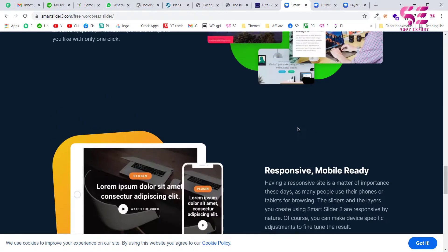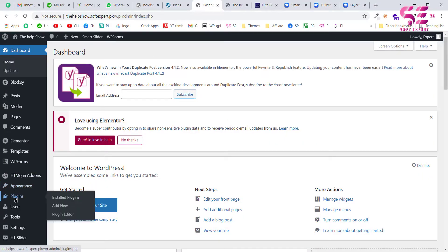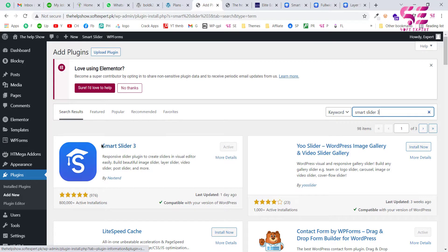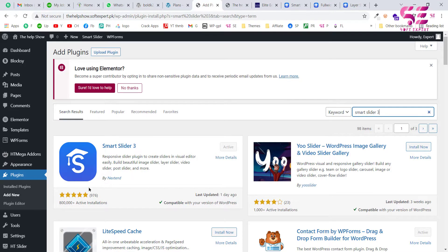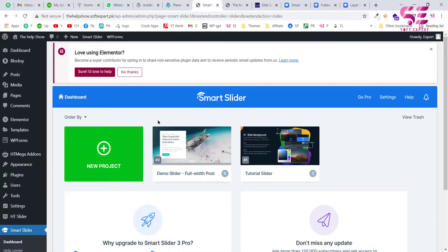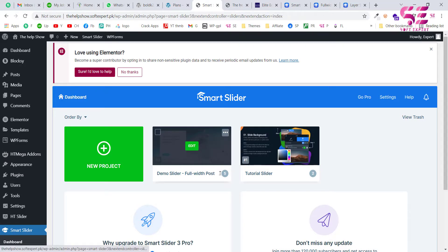To install this plugin, go to your WordPress dashboard, then go to Plugins and click on Add New. Search for Smart Slider 3 and you will see this plugin — it's by Nextend. Check the reviews, and just install and activate this plugin. Once you install it, you will have another menu item called Smart Slider.